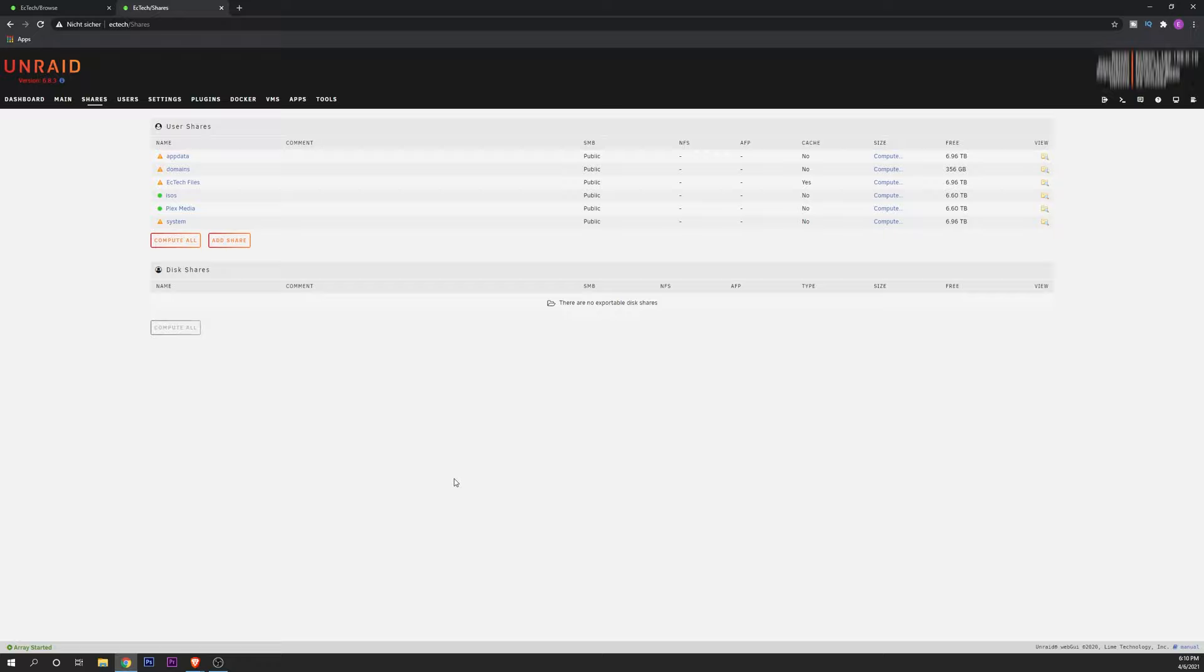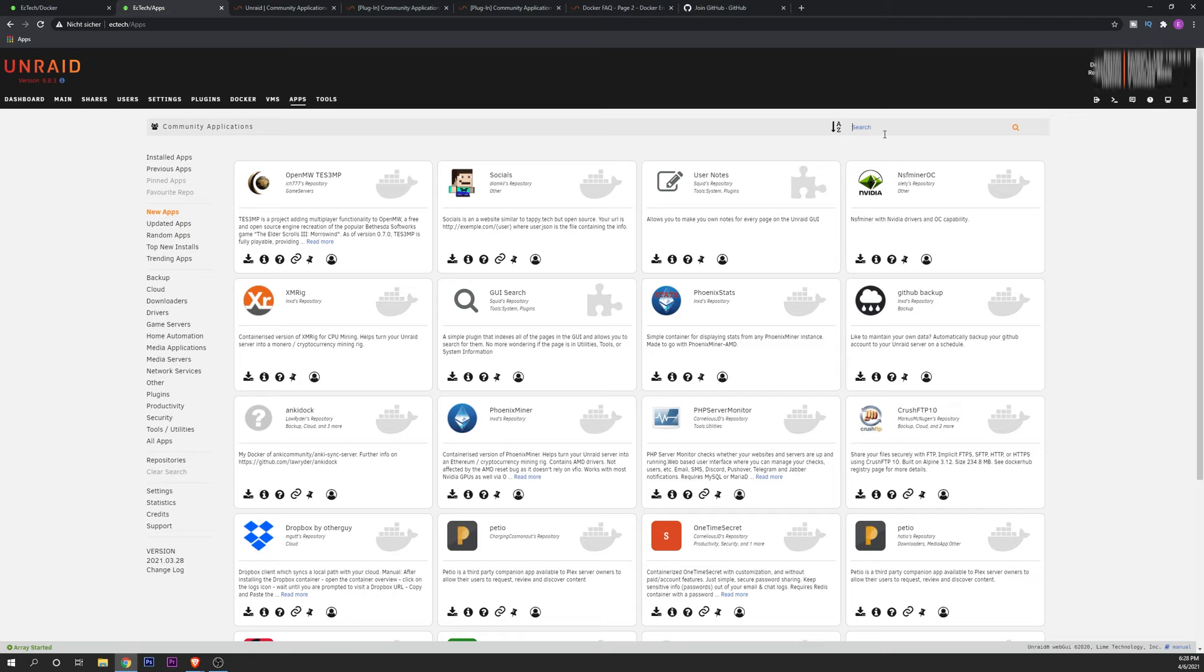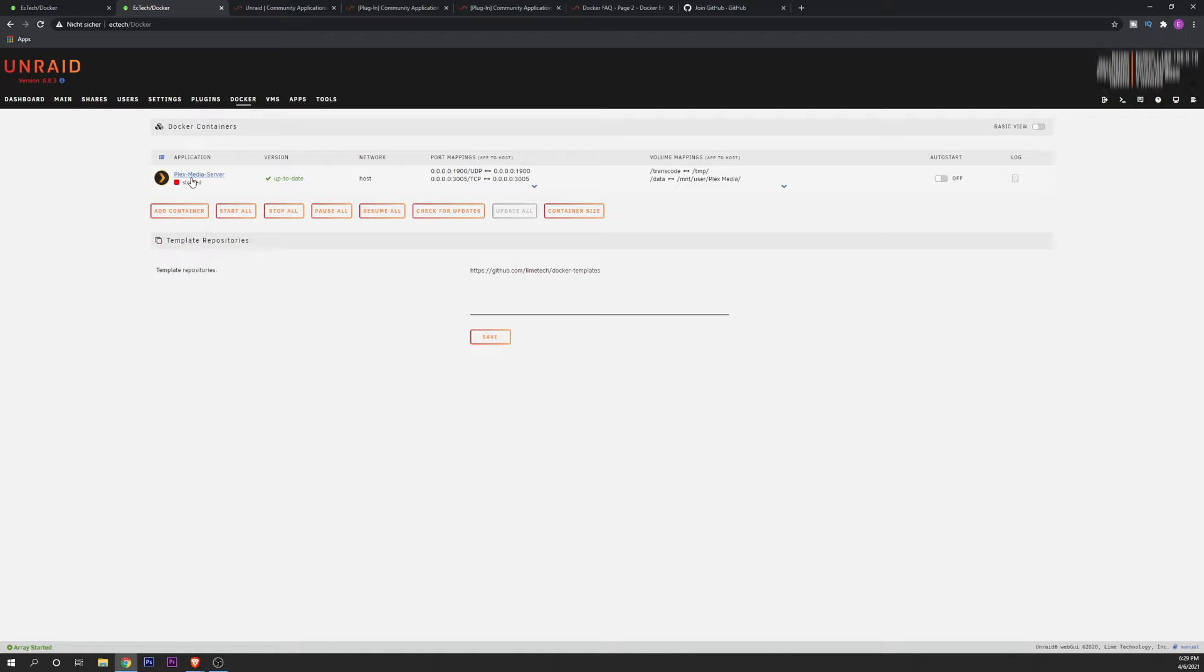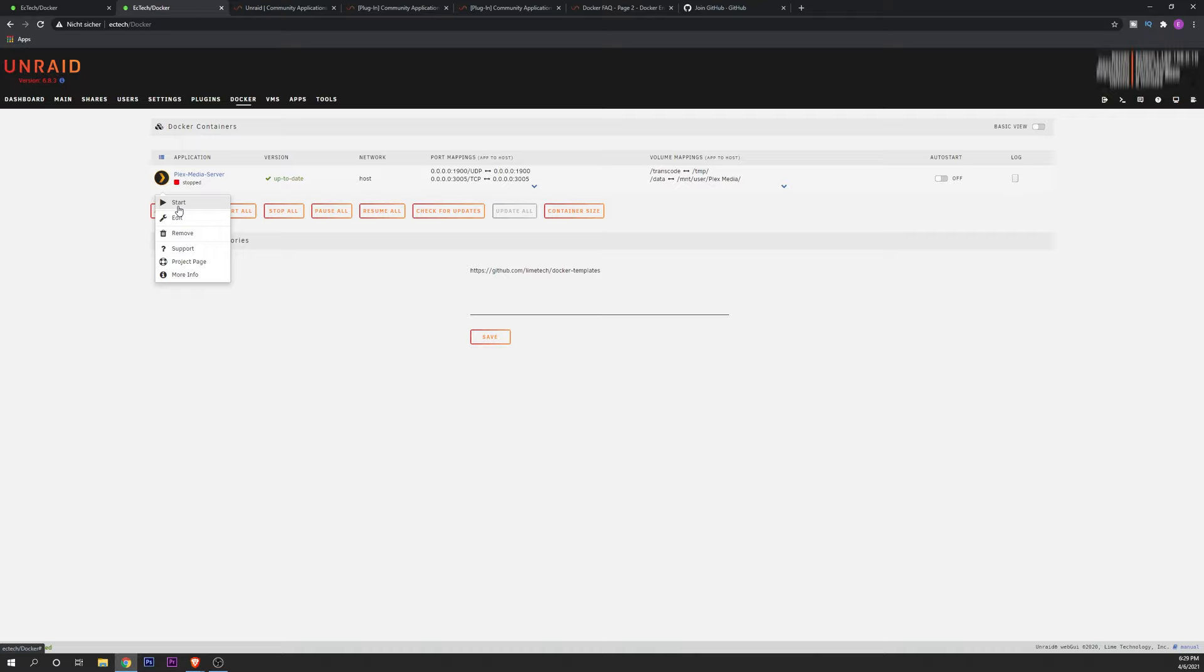For that, you want to go into the apps tab and in here you want to go into the search bar and type Plex. You're going to find a lot of repositories for it. I will recommend you to use the official Plex repository right here. So you want to click on this button and download it and install it. Once you have everything installed, you are going to see it right here into the Docker settings and you're going to see it right here. You want to click on the icon and start your Plex media server if you haven't already.